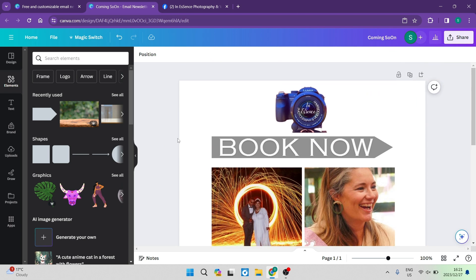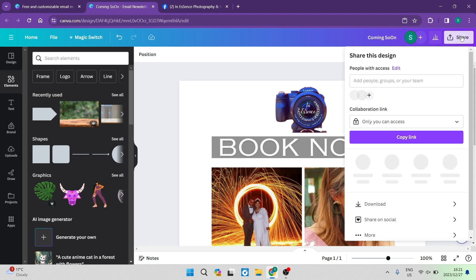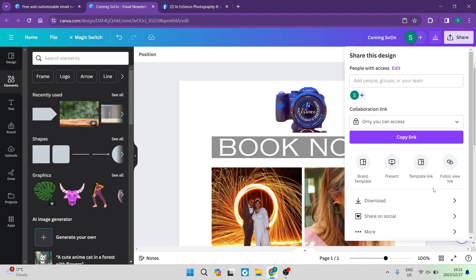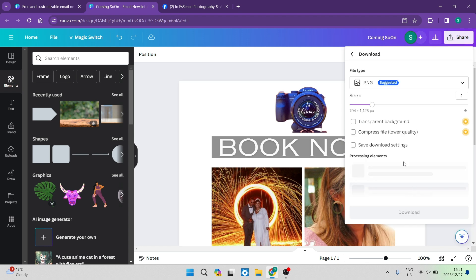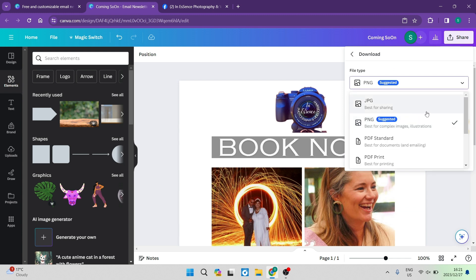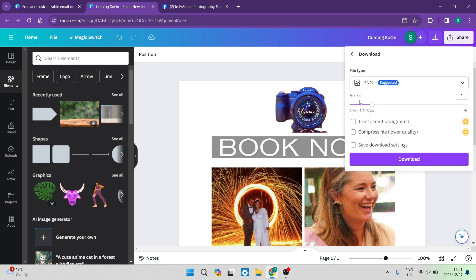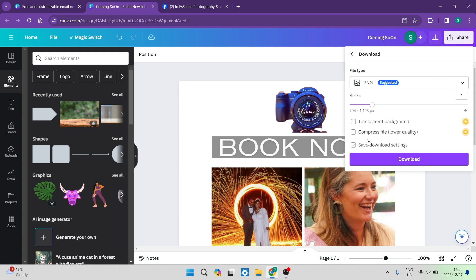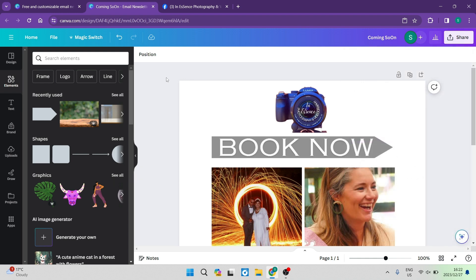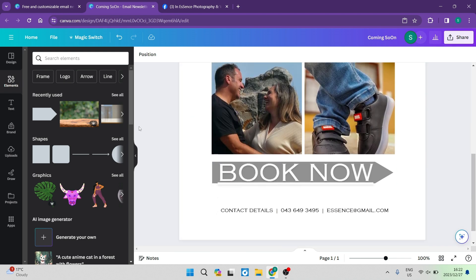Once you are completely done, go to the right hand side of the screen — at the top there is a share button. Hit the share button and you'll be able to download this image. Tap on download; it'll be downloaded as a PNG, or you can change it to JPEG, PDF standard, PDF print, SVG, MP4, or GIF. Since there are no moving elements, we'll leave it as PNG. You can also change the size to upscale it, use a transparent background, or adjust quality. You can save your download settings, tap download, and then put it into any email platform you're using to send the email.